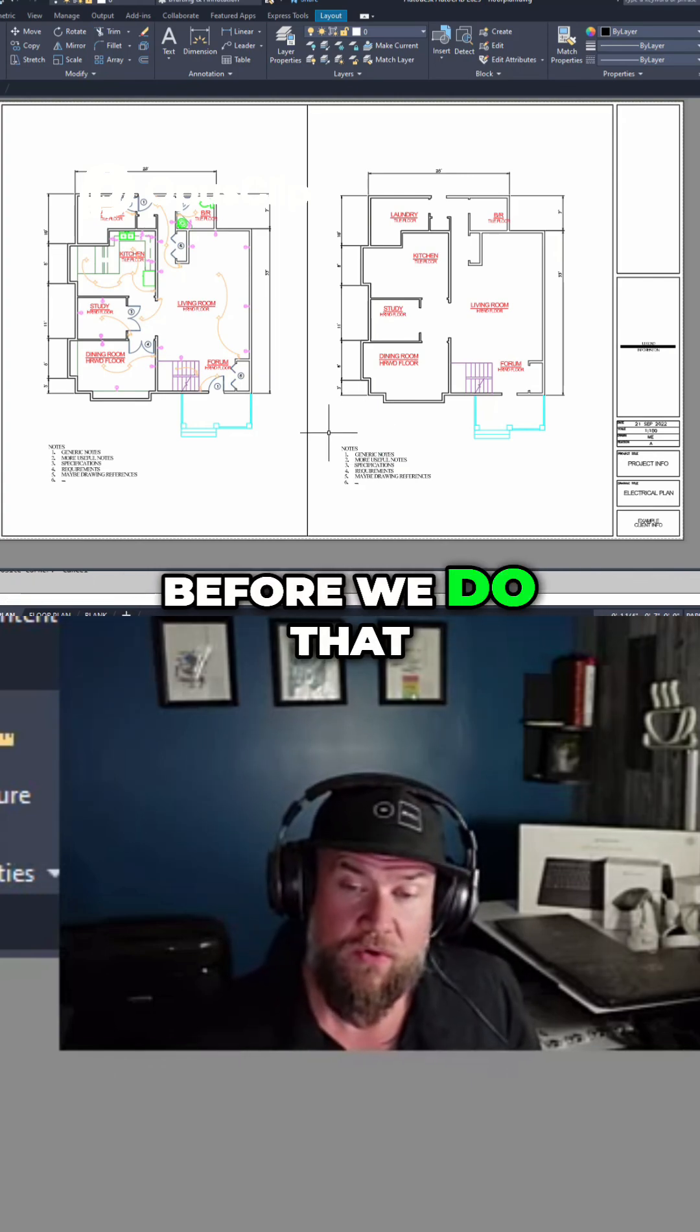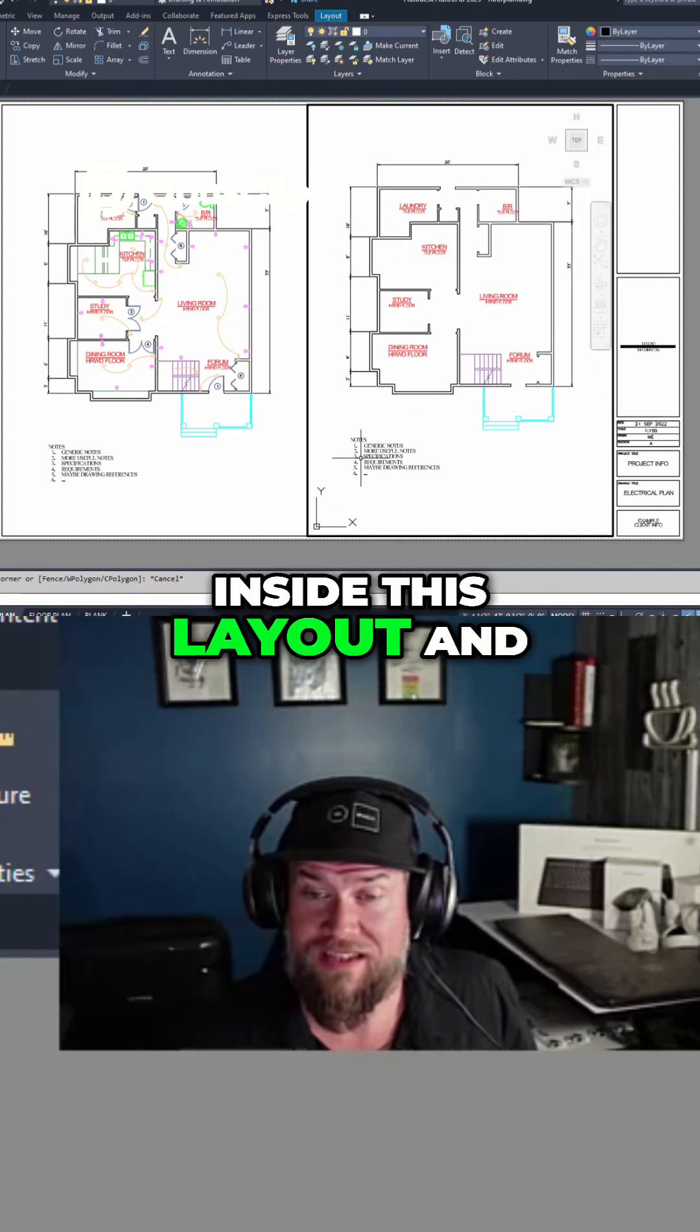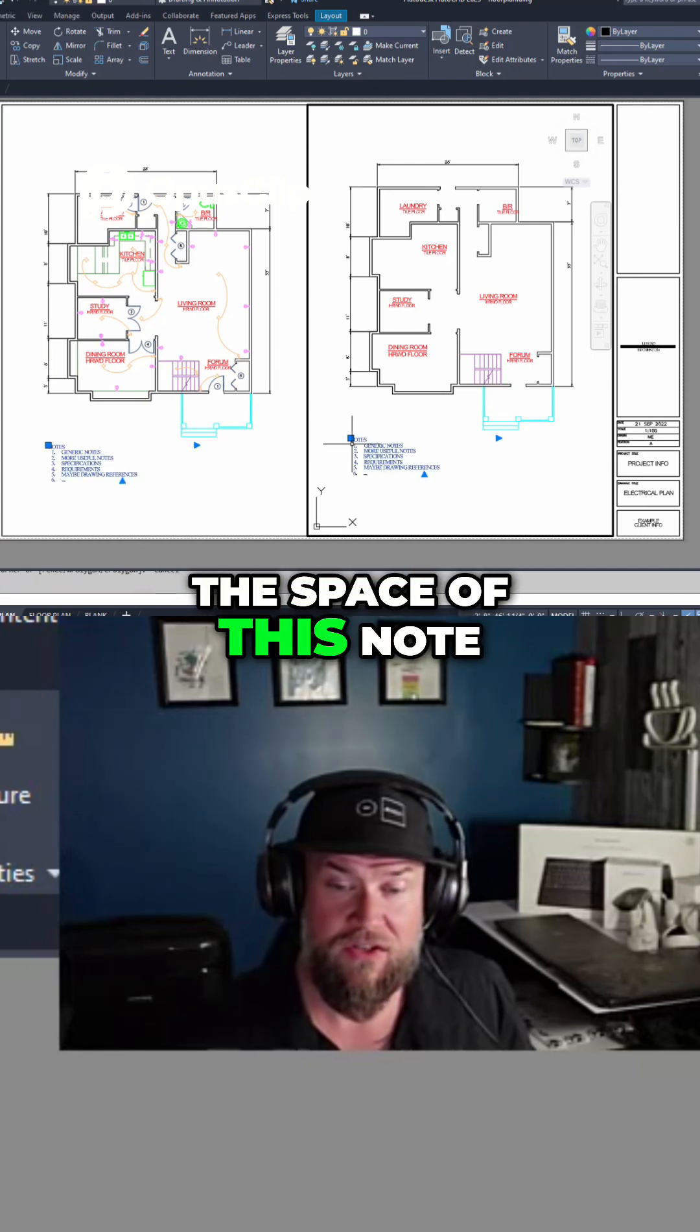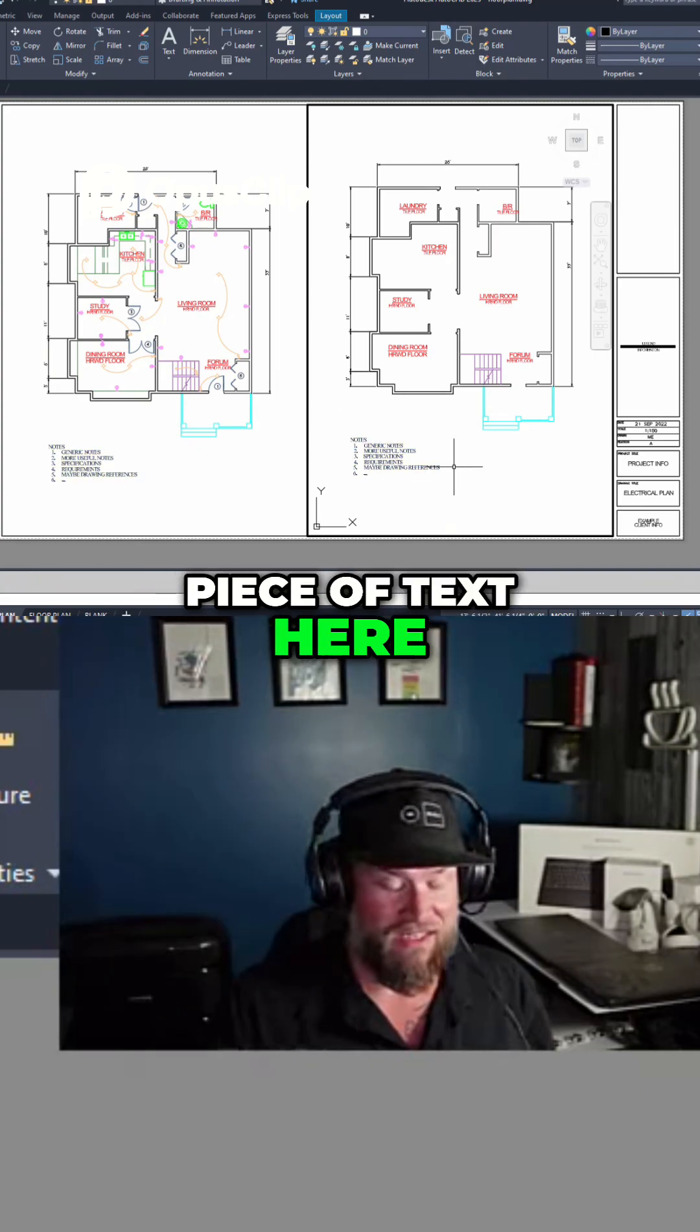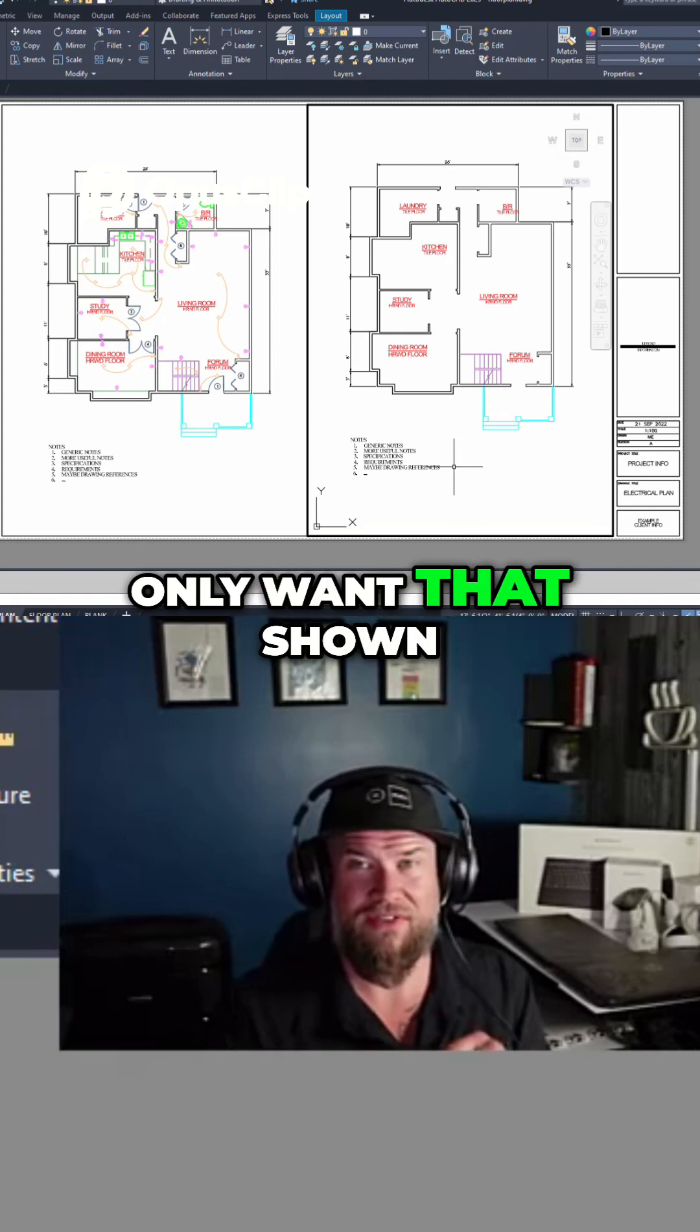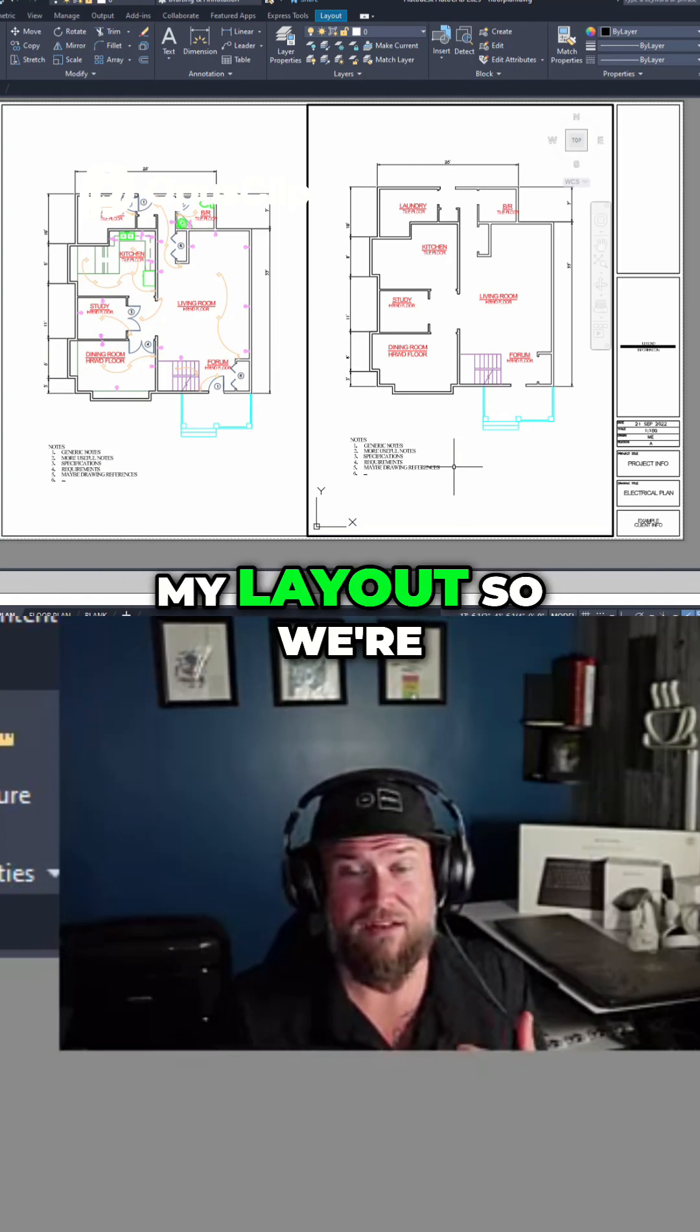Before we do that, we want to activate our layout. We're inside this layout, and I'm going to change the space of this note text here, because it doesn't make sense to have that in model space. I only want that shown once, and I only want it shown in my layout.